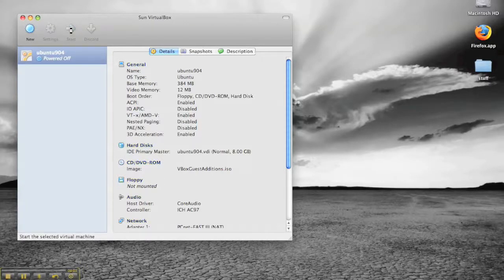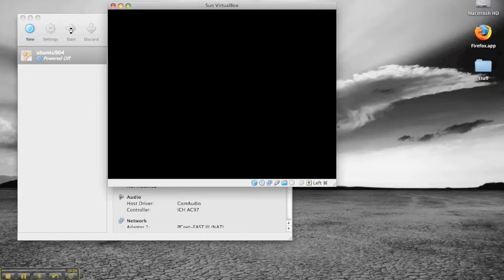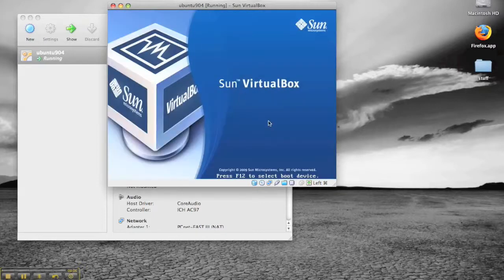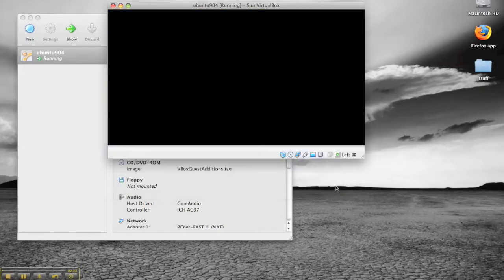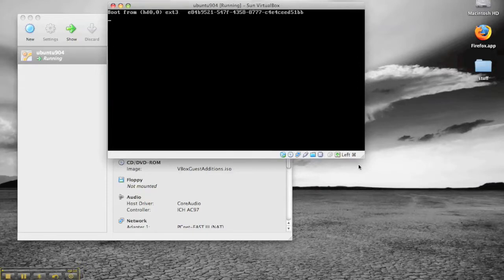So click start to start the virtual machine. I only have one virtual machine running here, but theoretically I could have half a dozen running in the left-hand side.